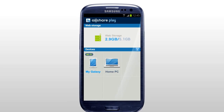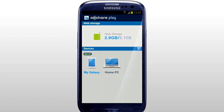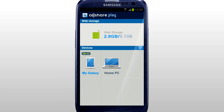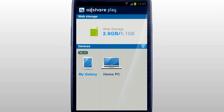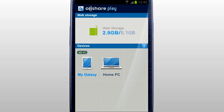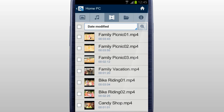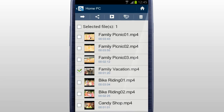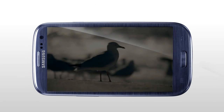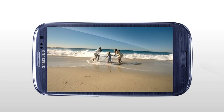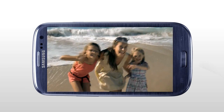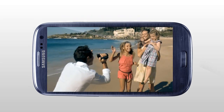You can stream play a video saved in a computer on a mobile with AllShare Play. Select your computer in the home screen. Tab Video. Select the video you would like to play, and tab Play. The selected video saved in your computer will start streaming on your mobile.